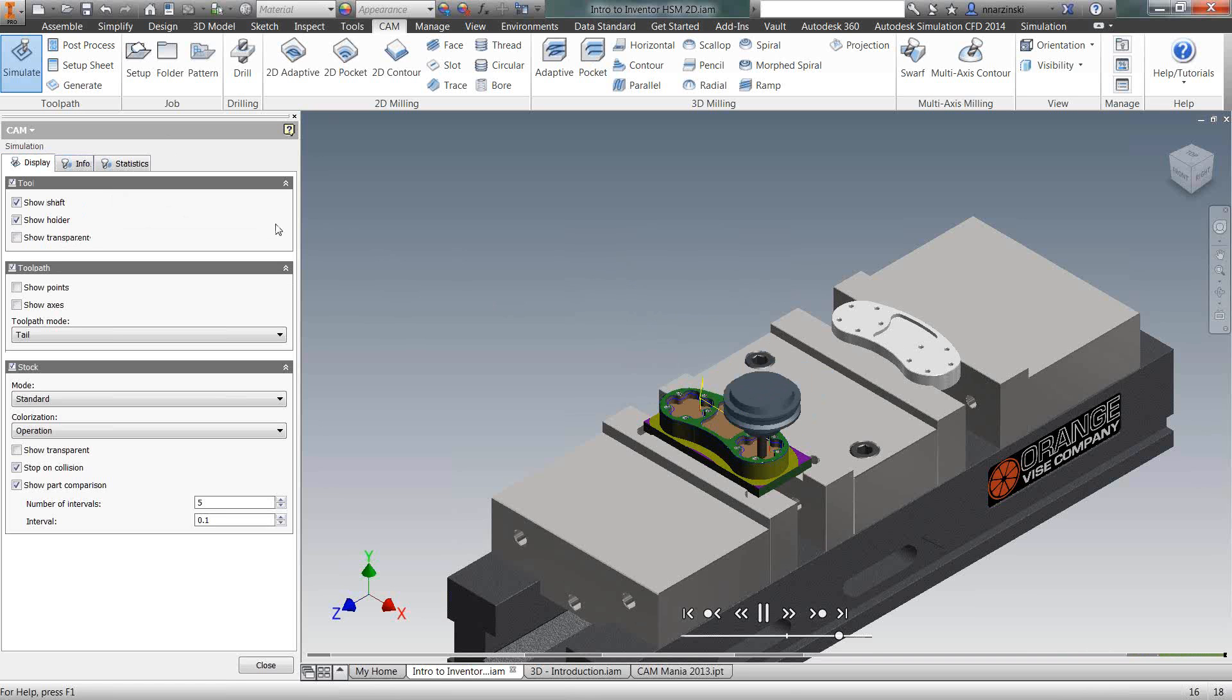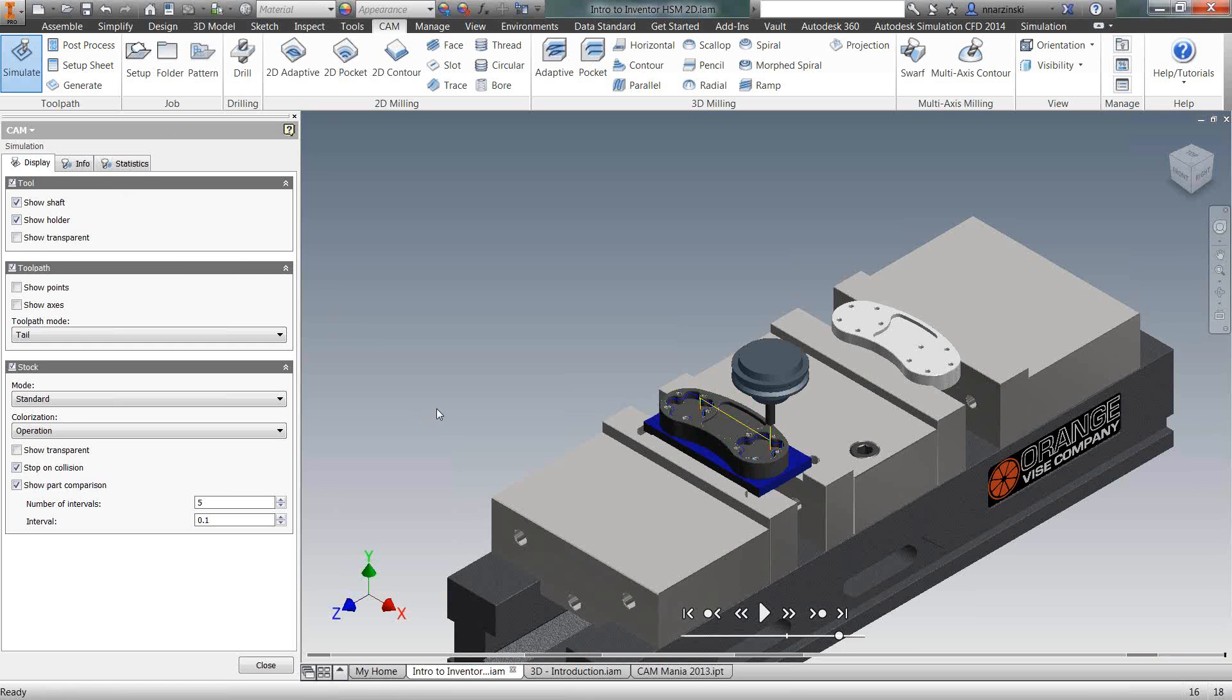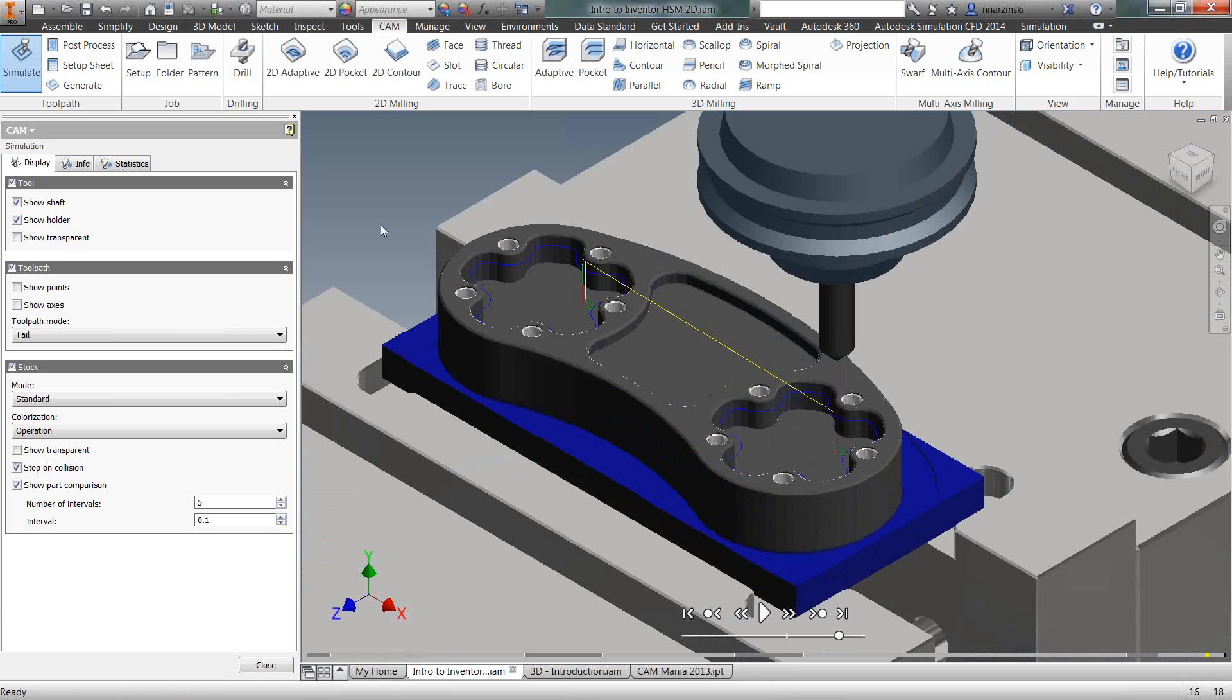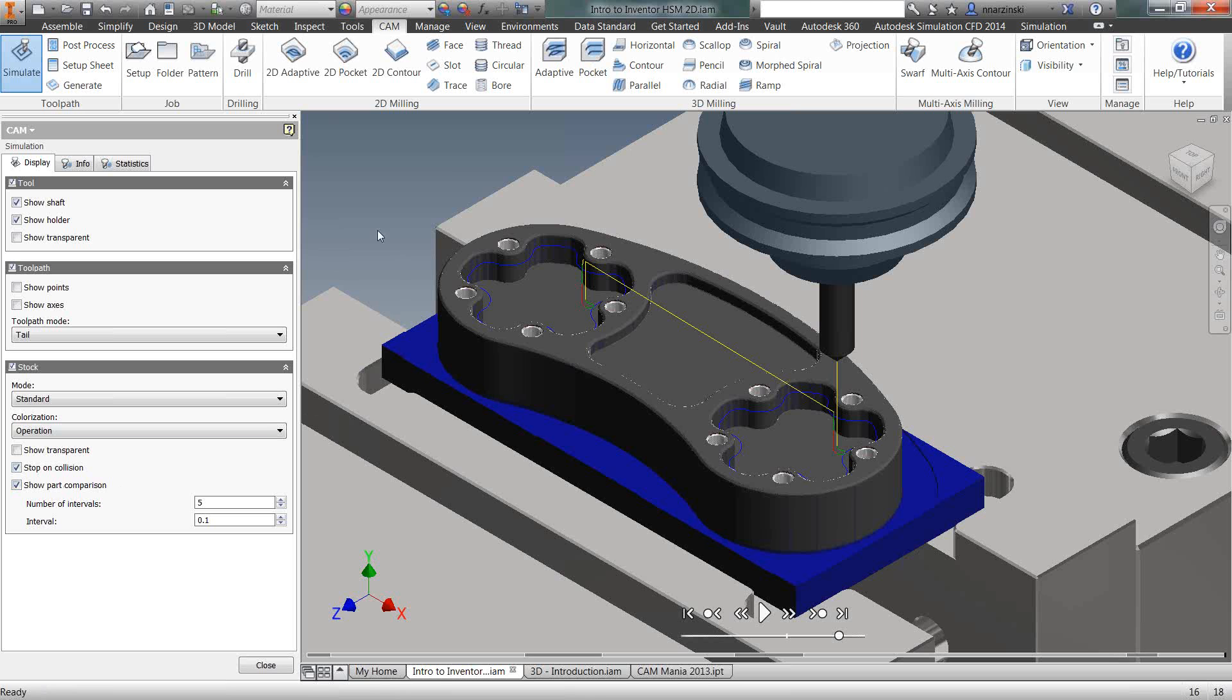And you can see down here, I have show part comparison checked. So as it finishes the simulation, you notice the part just changed colors. So what this show part comparison is, is it allows us to verify the model versus what we actually added to operations. So gray is good. That means we machined down to the surface.